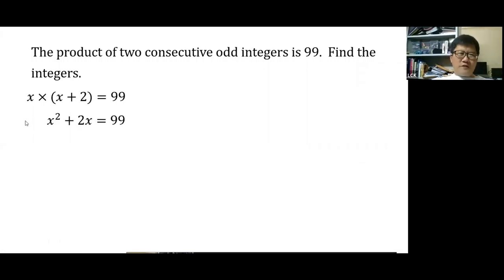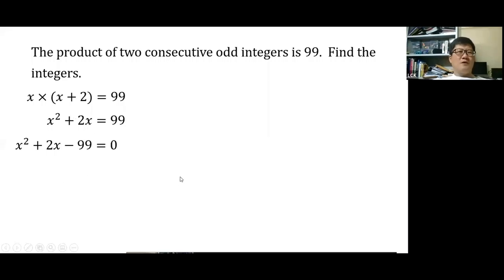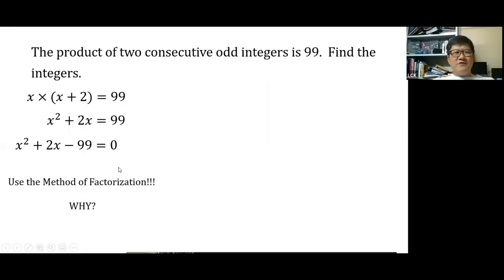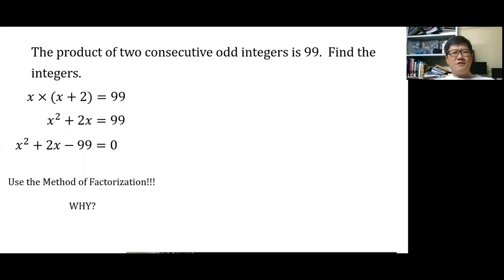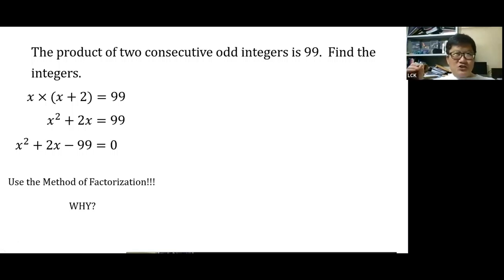Rearrange to standard form: x squared plus 2x minus 99 equals 0. Use factorization because the question involves integers. Factorizing gives (x plus 11)(x minus 9) equals 0. Applying the zero product property gives x equals minus 11 and x equals 9. We use factorization here because we are dealing with integers, not complicated numbers.